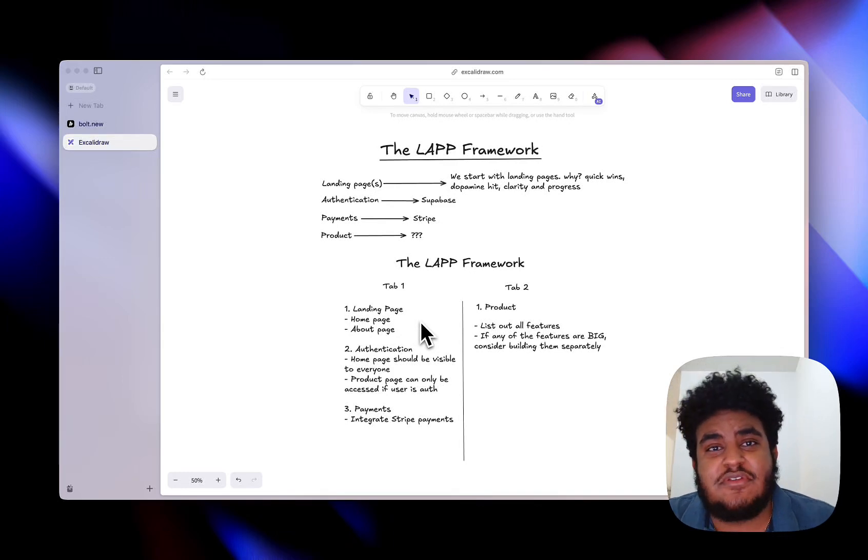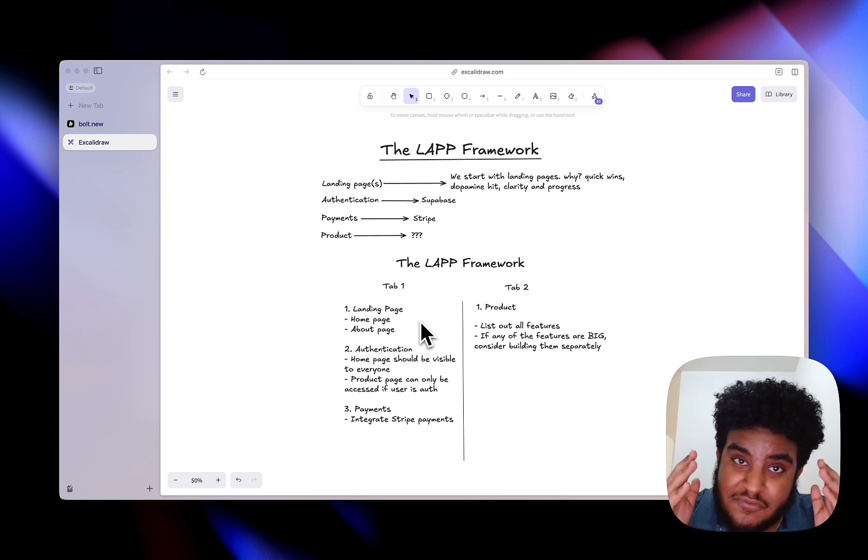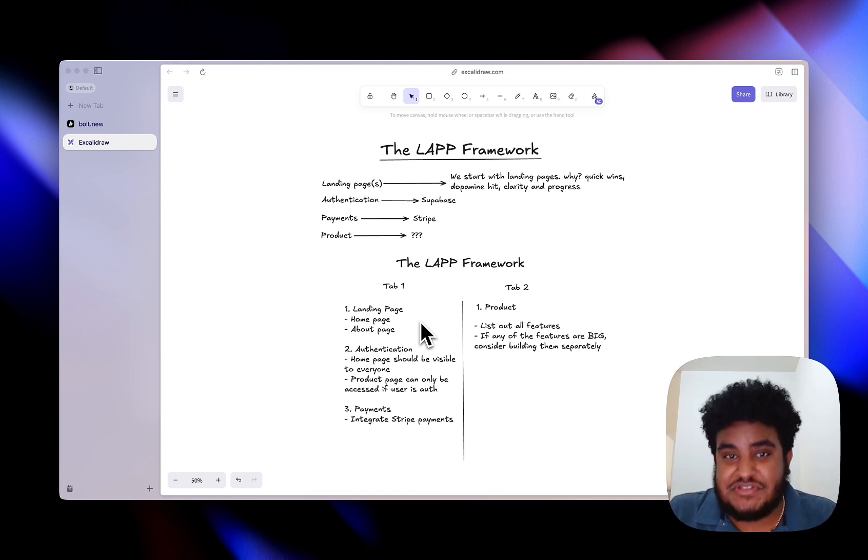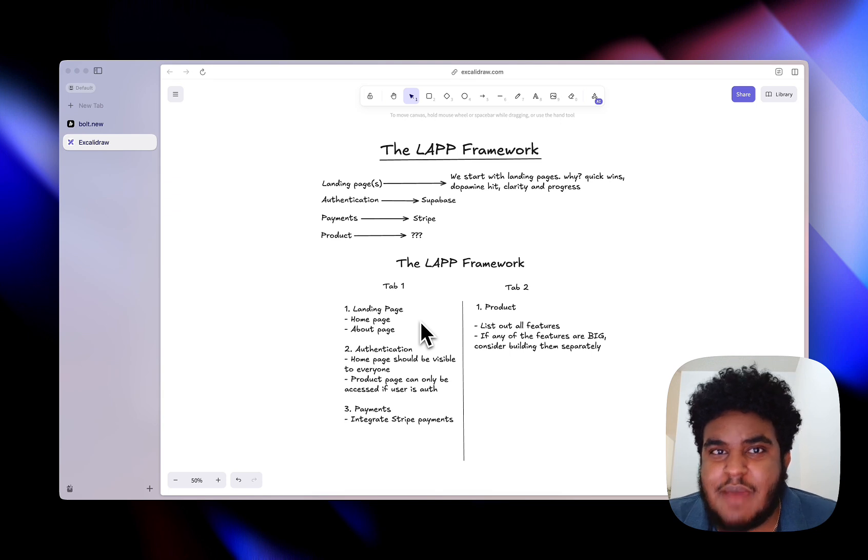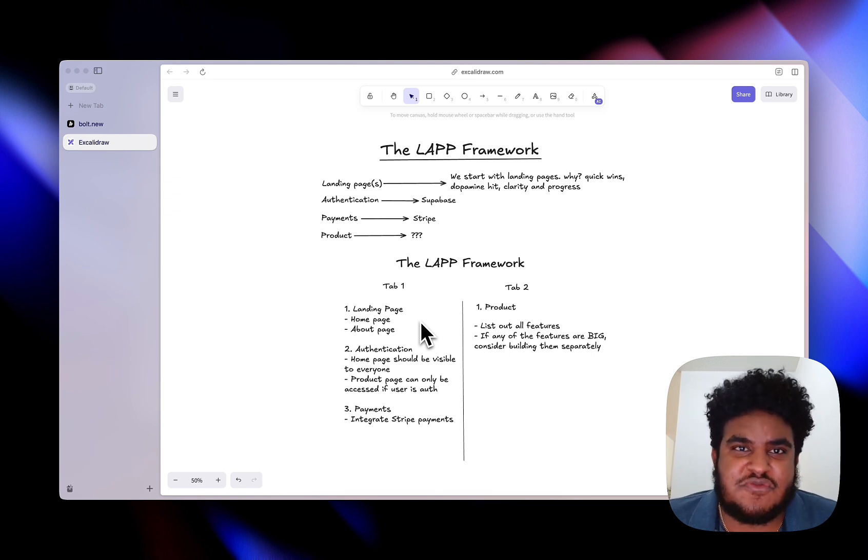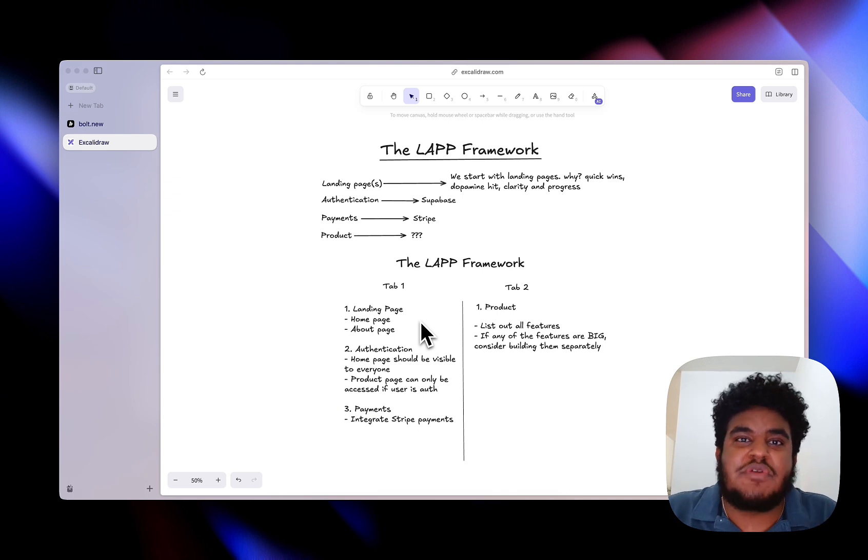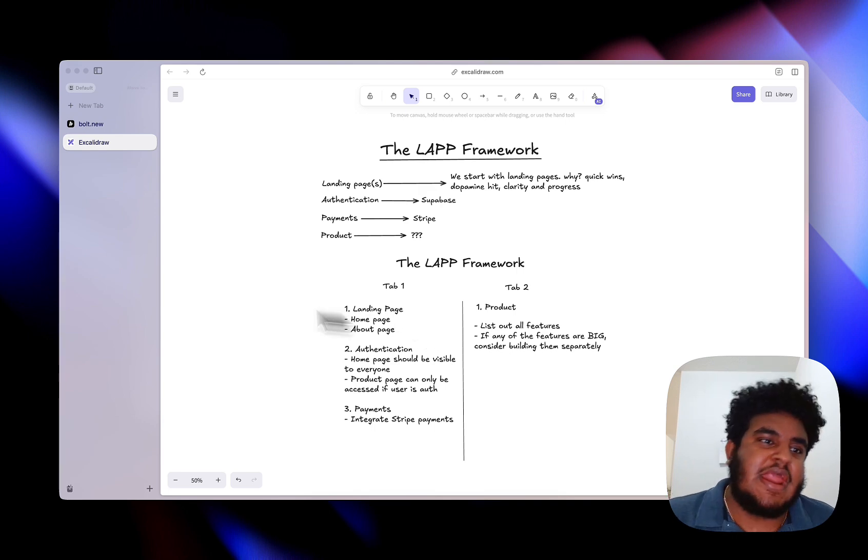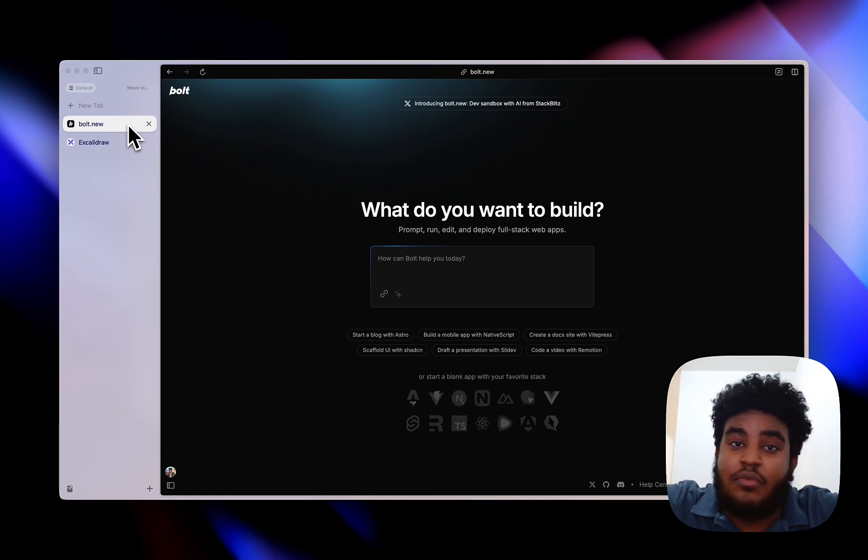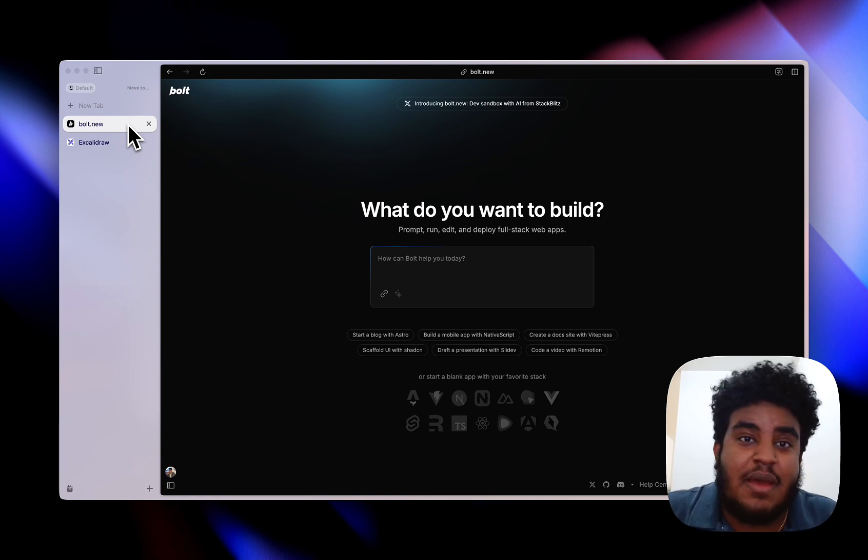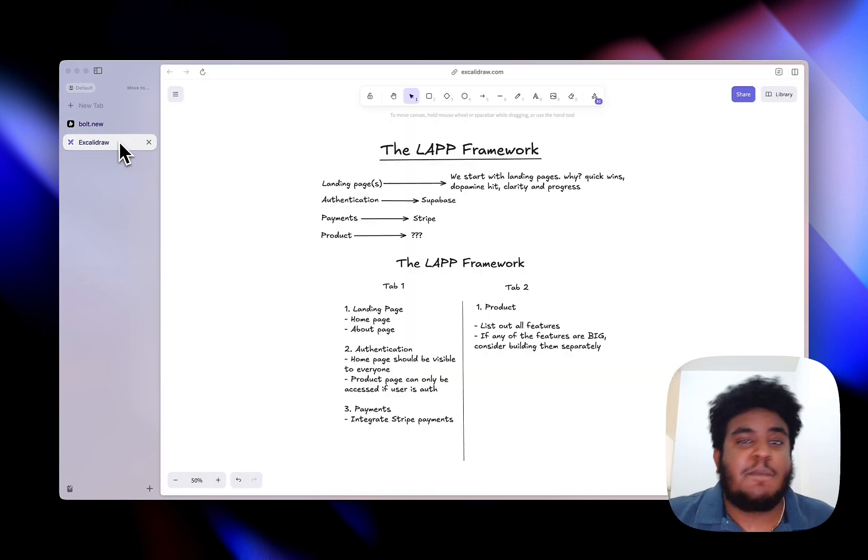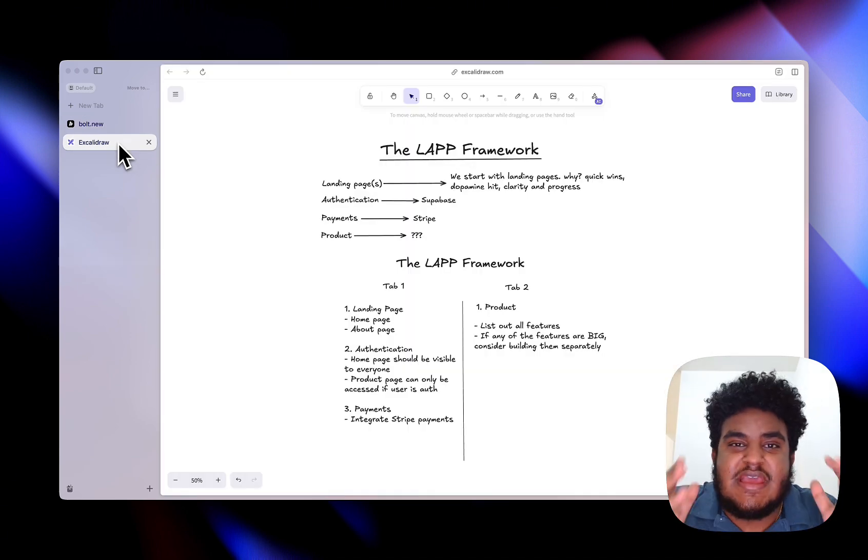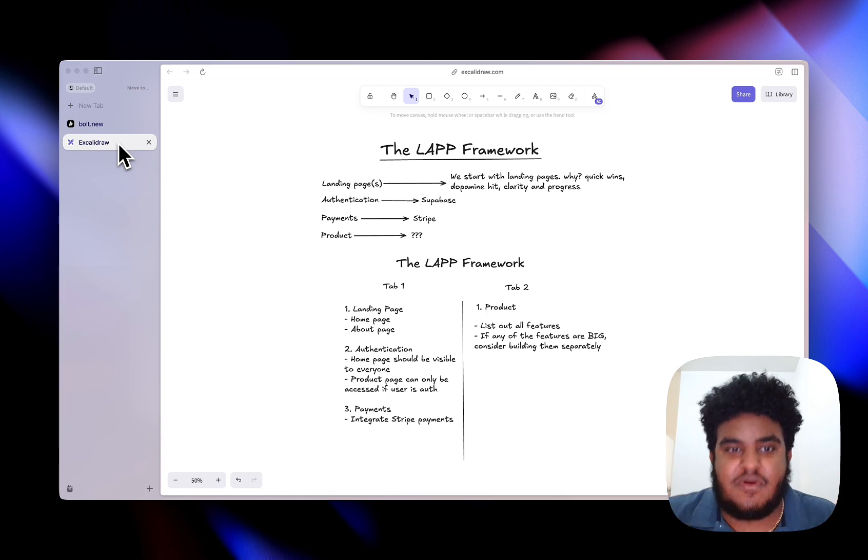For those of you whose goal it is in 2025 to build an application using AI, look no further. You stumbled on one of the first and probably best videos you're going to watch this year. Today I want to share with you the LAP framework. After sharing this framework without giving it a name to all the consulting clients that I have, the results that they produce when building with AI was completely different.